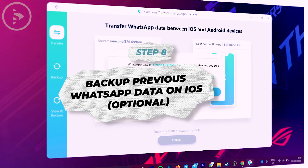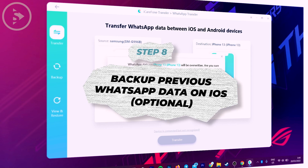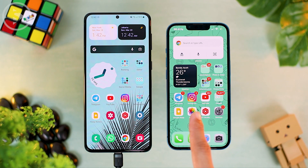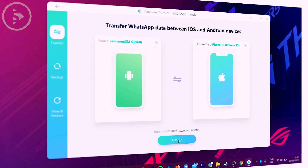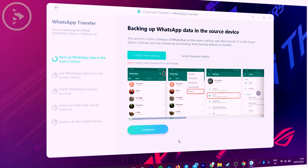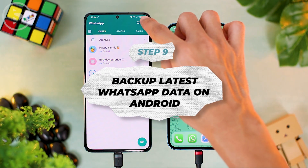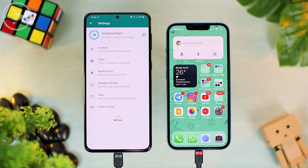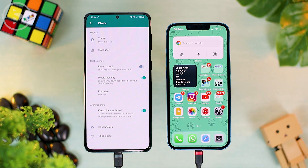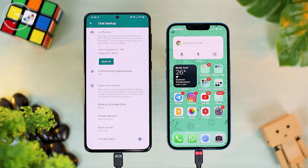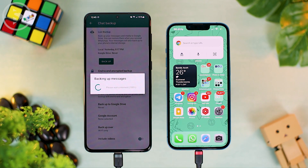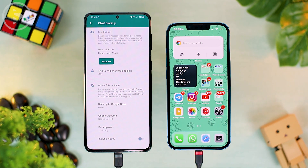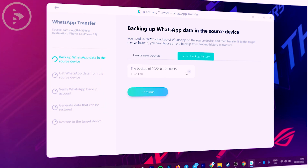If you have WhatsApp data on your iPhone, you can first backup that data before starting the transfer. Or if you don't have any WhatsApp data on your iPhone, just click Continue, then click the Transfer button below. In the next step, open WhatsApp on your Android phone, click the three-dots option in the upper right corner, go to WhatsApp Settings, select Chats, then click Chat Backup at the bottom. Back up your WhatsApp data on Android by clicking the Backup button and wait until the backup process is complete. After the backup is complete, click Select Backup History.